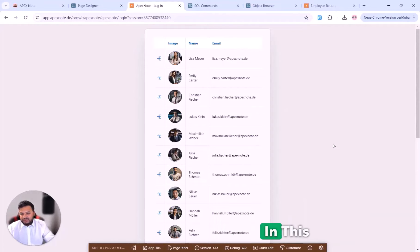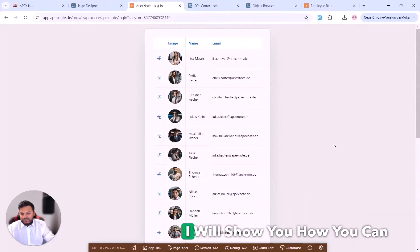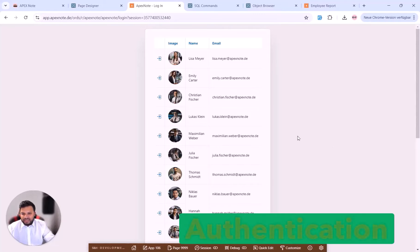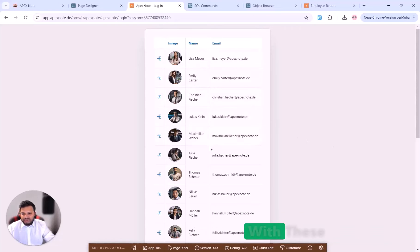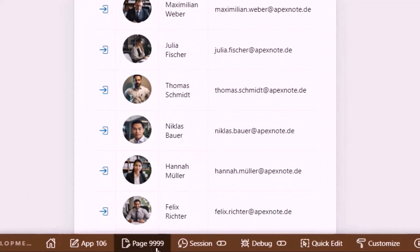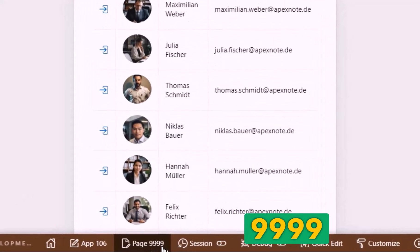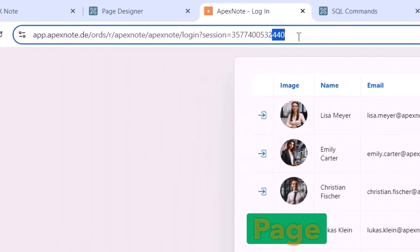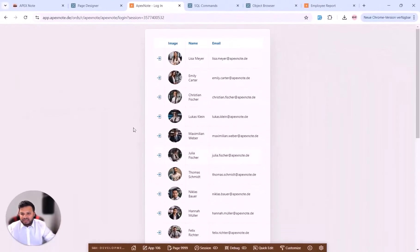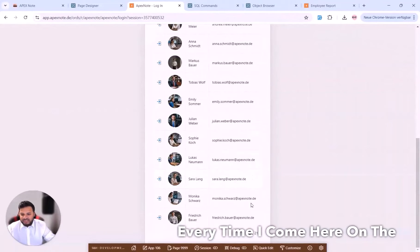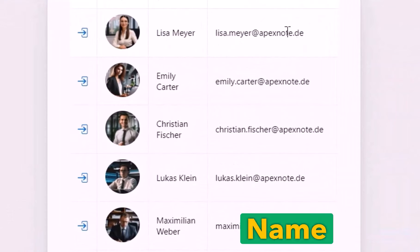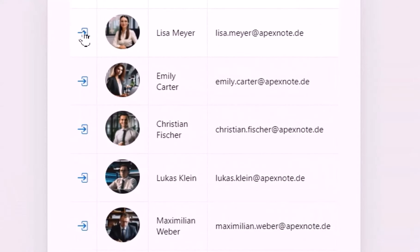Welcome to a new video. In this tutorial I will show you how you can create a very easy and simple login authentication with different employees. I am here on page 9999 — this is my login page. If I change the session and press enter, you can see every time I come here on the login page there is a report with images, names, and emails.